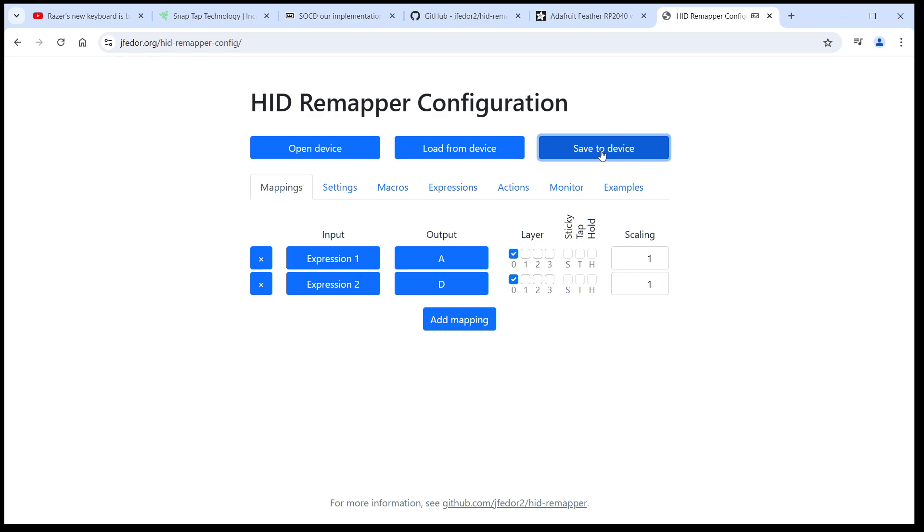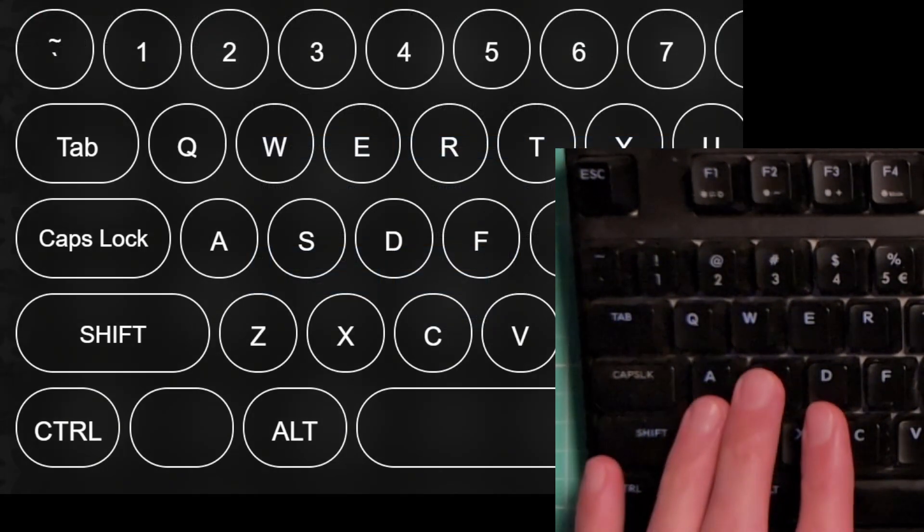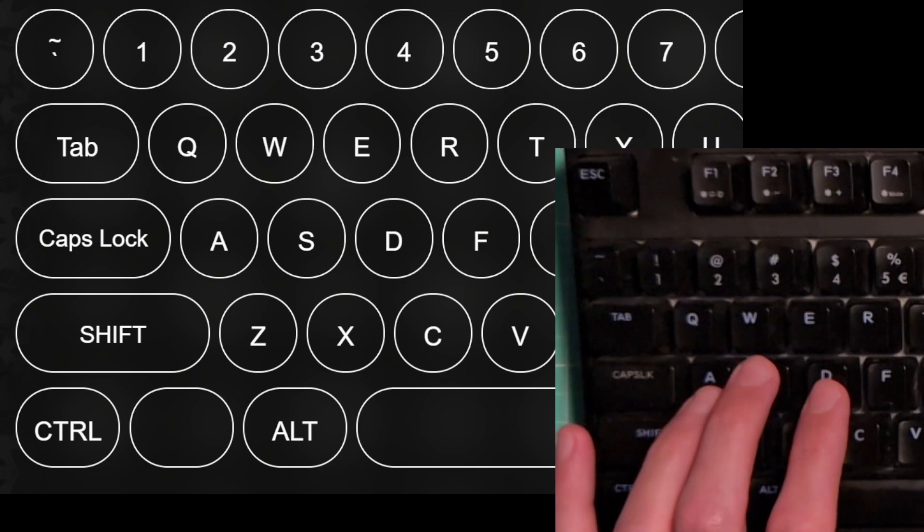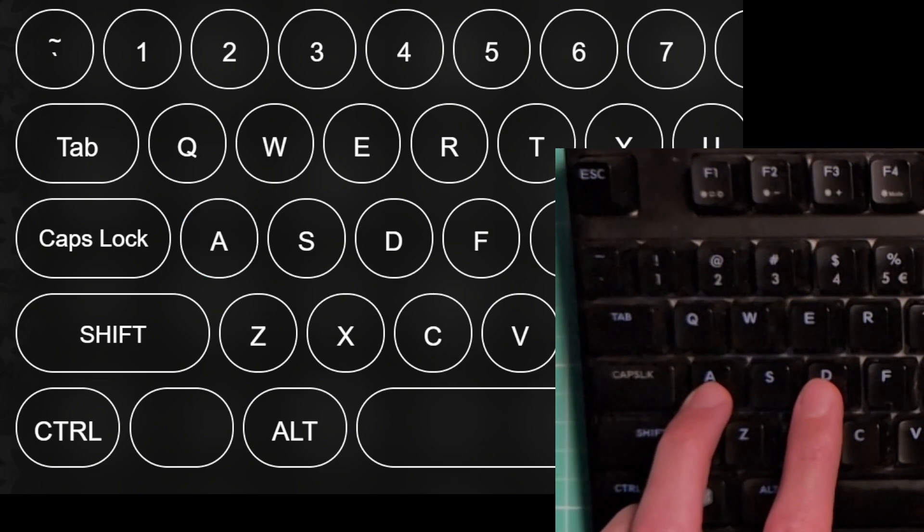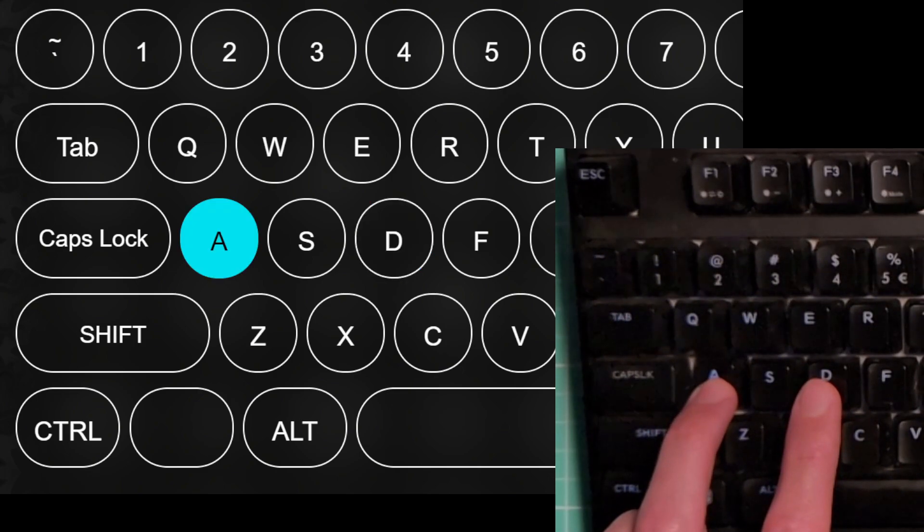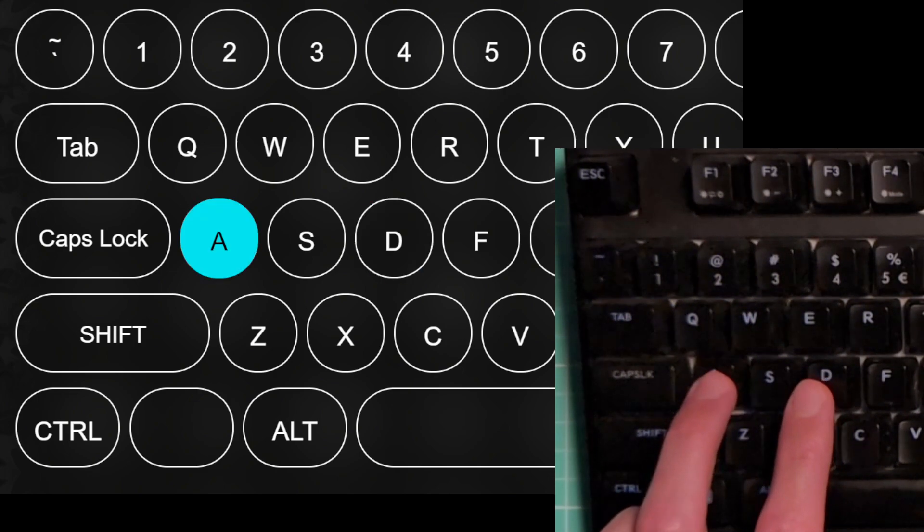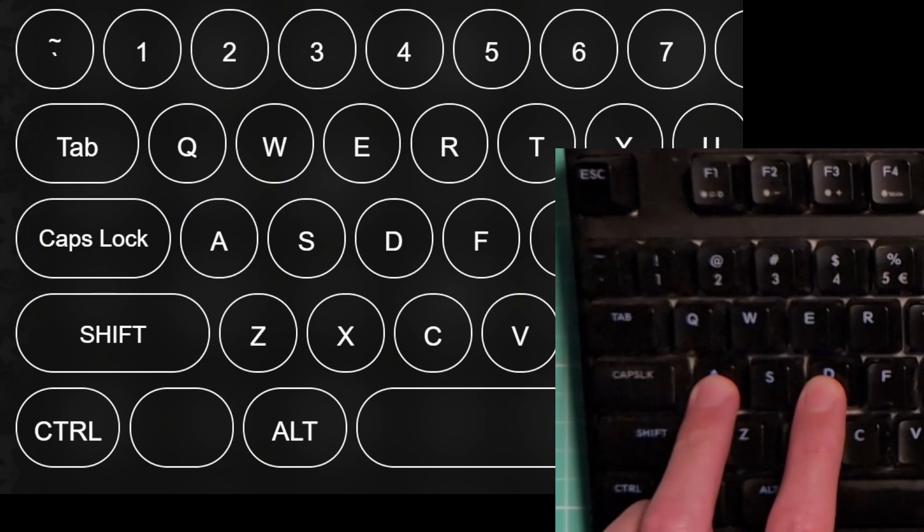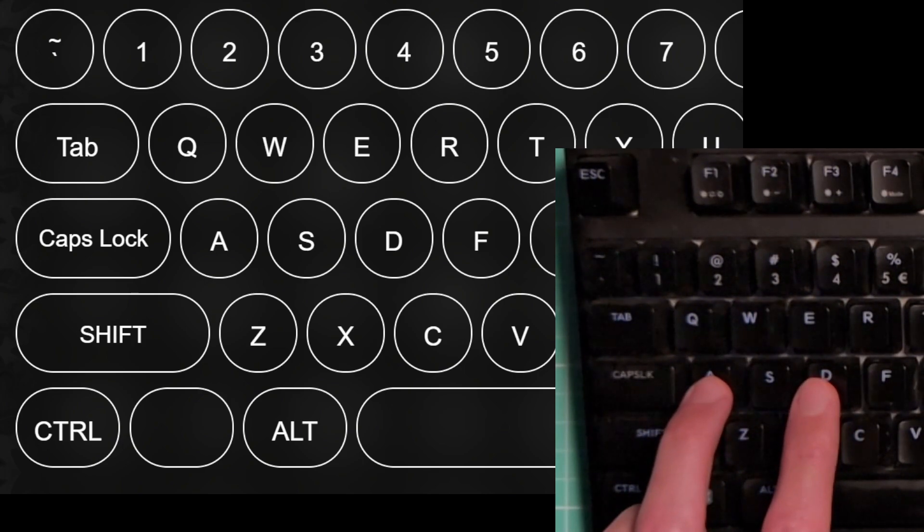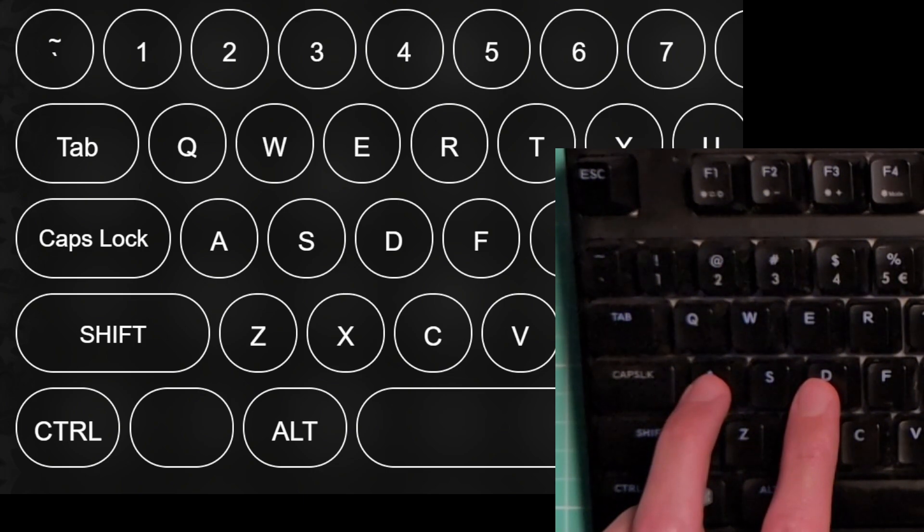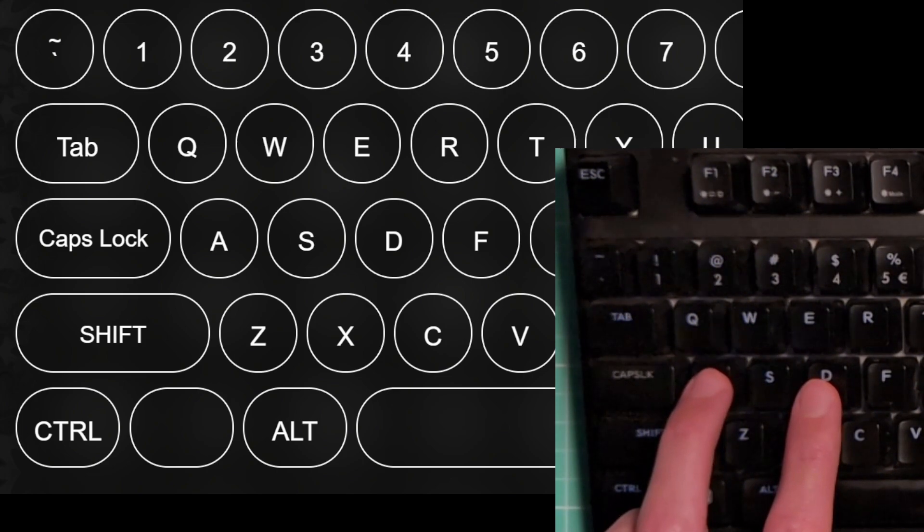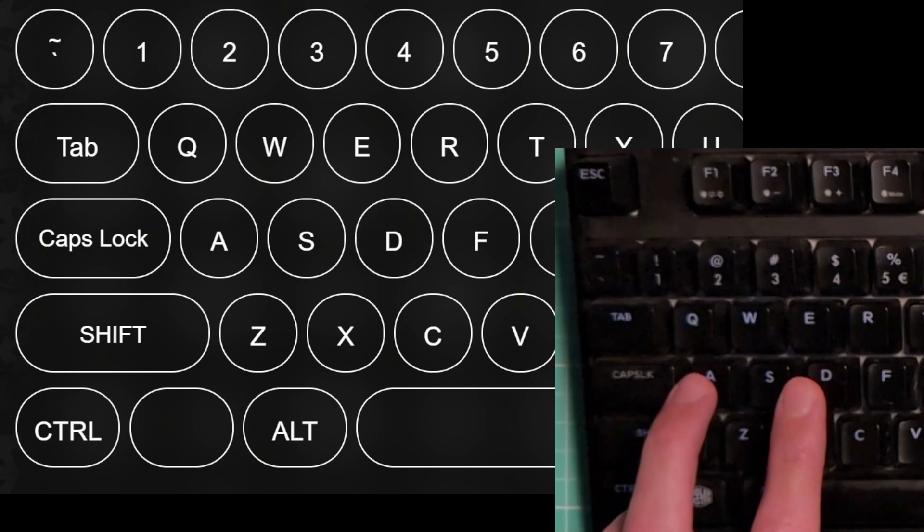And let's see how the keys work now. Now when I press the A and D keys by themselves, they still work as usual. But when I press the two of them together, you can see that the computer thinks I'm not pressing any of them. HID Remapper saw that both of them are pressed and applied the SOCD cleaning rules that we defined in the expressions that we just saw. This is called neutral SOCD.